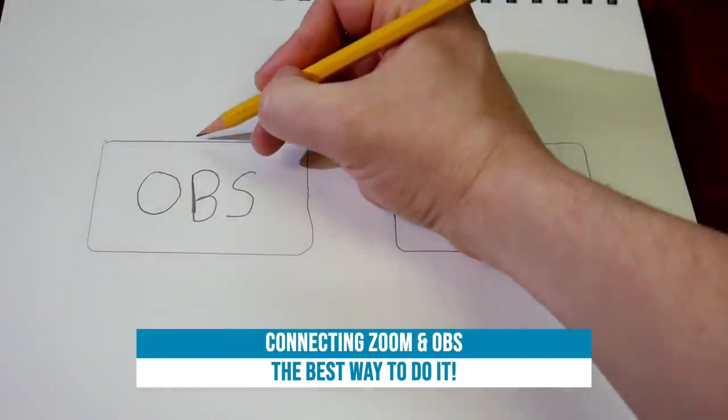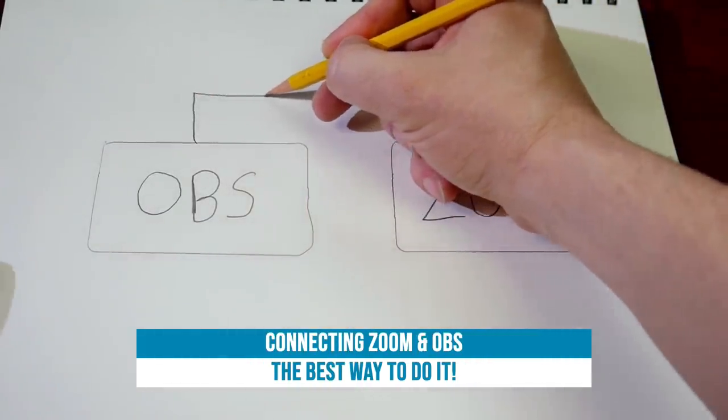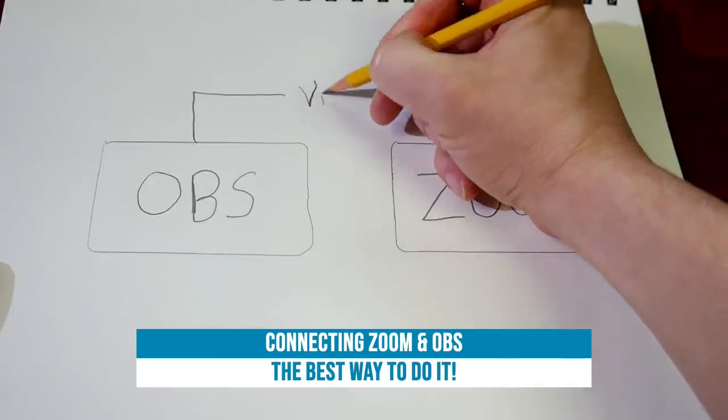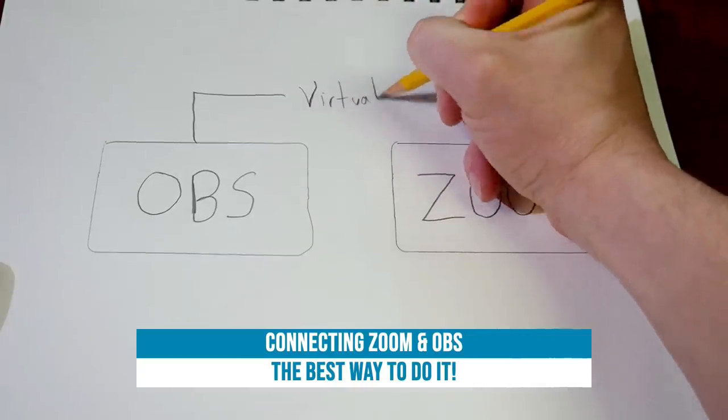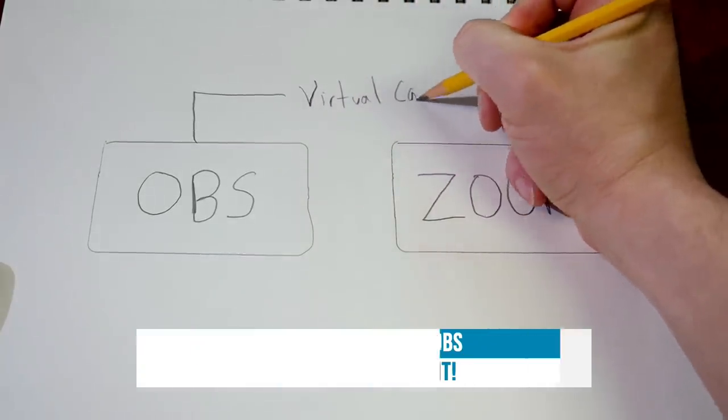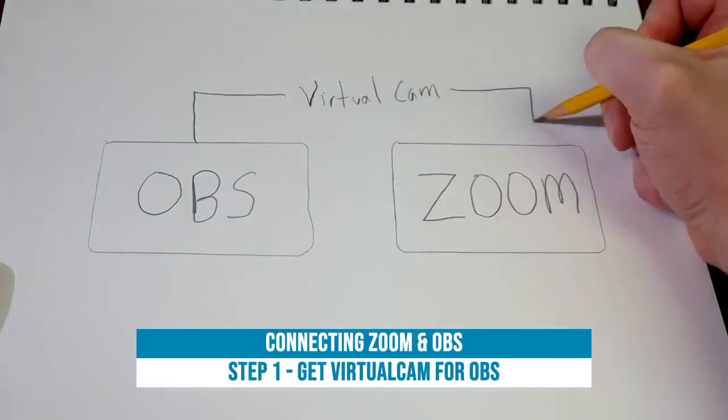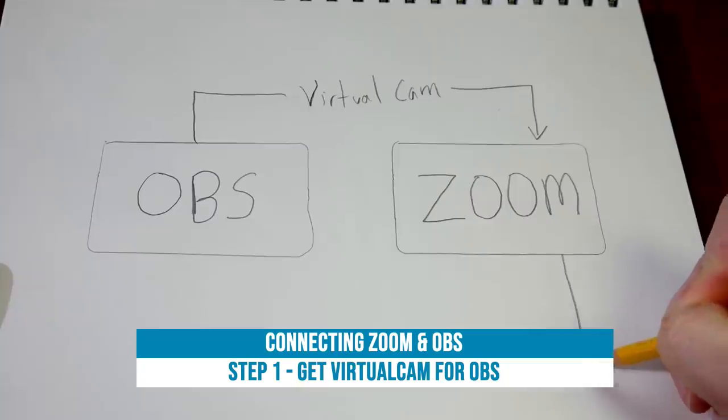So this diagram here shows how to connect OBS to Zoom. First of all, we're gonna use a virtual camera, and there's a virtual cam plugin for OBS that's gonna allow us to do that.